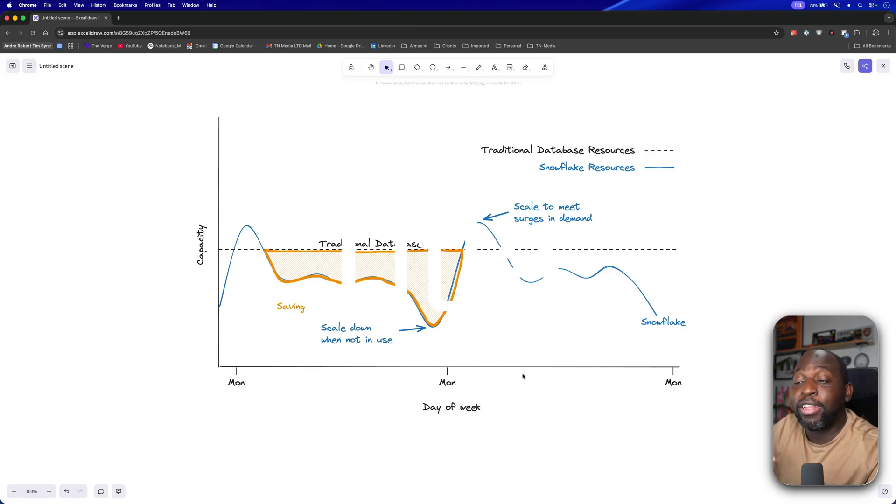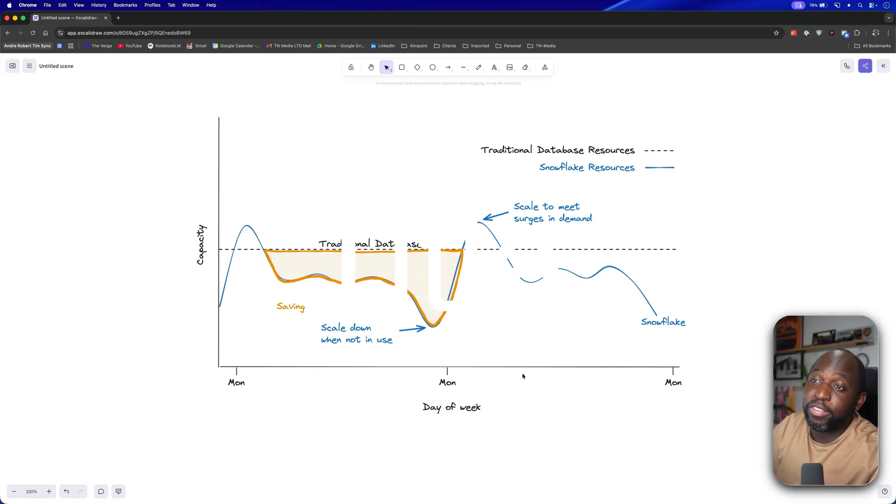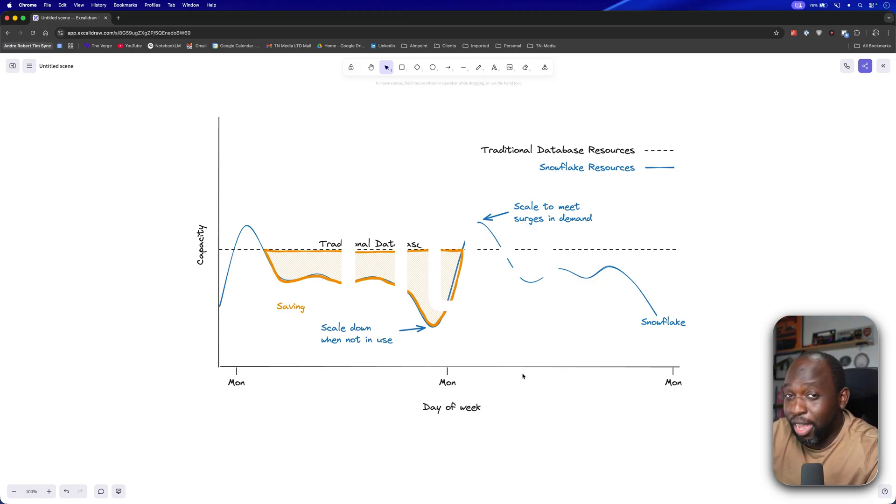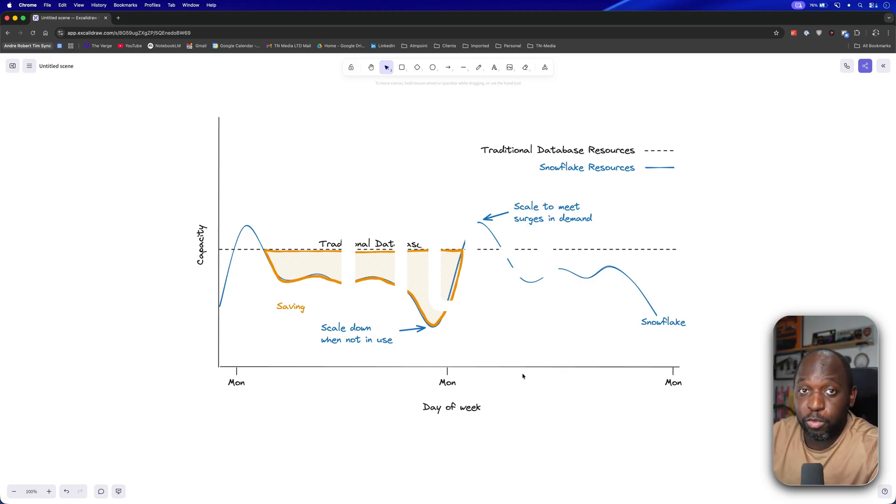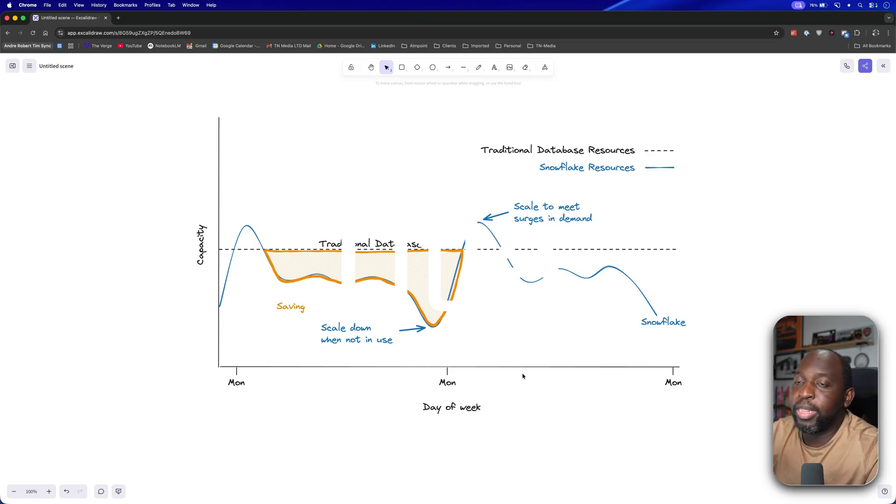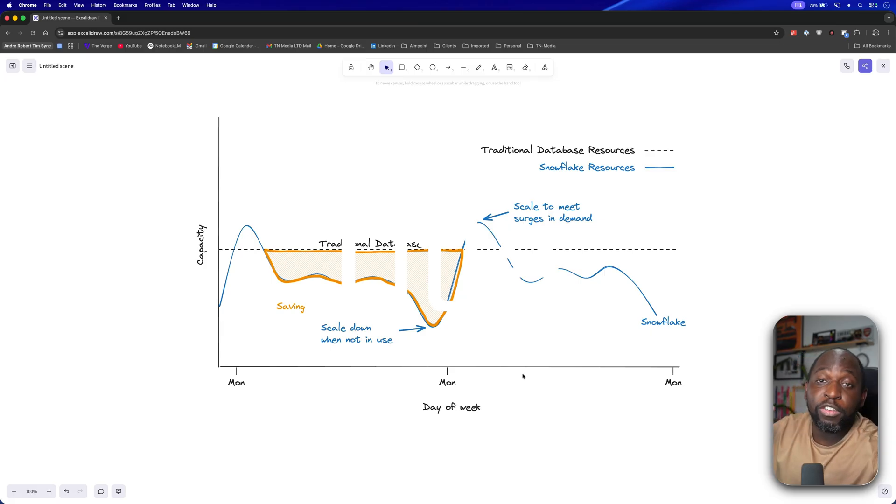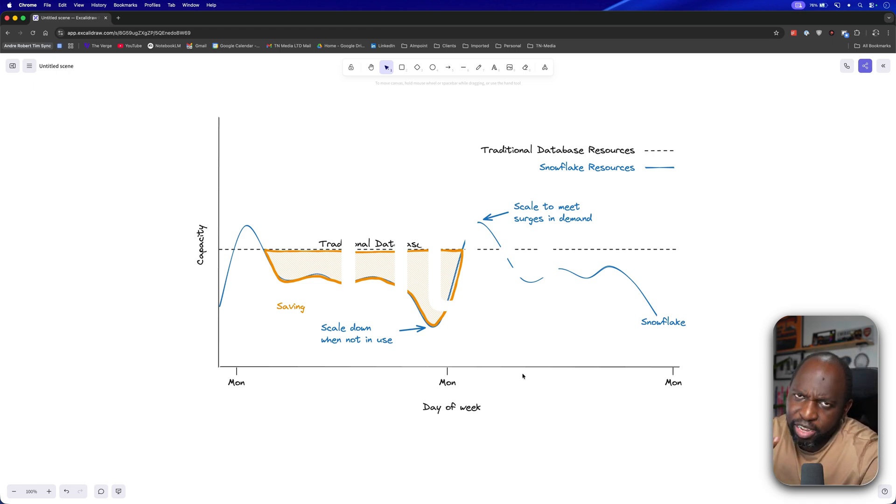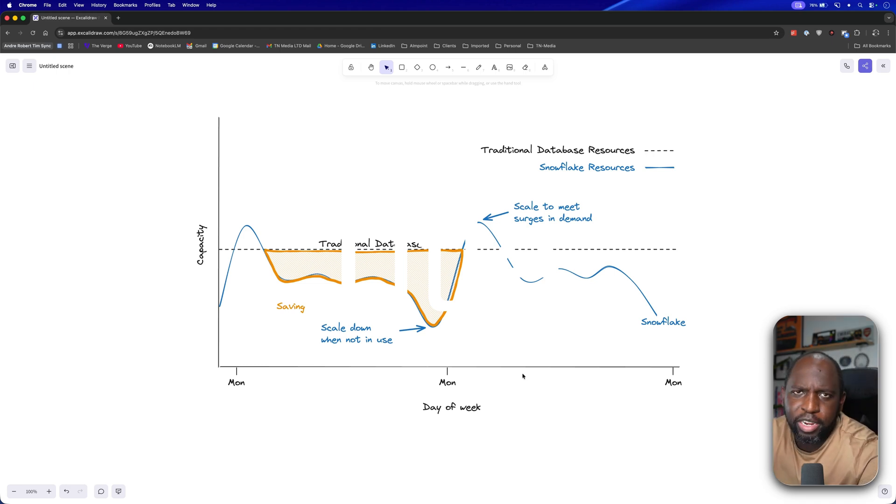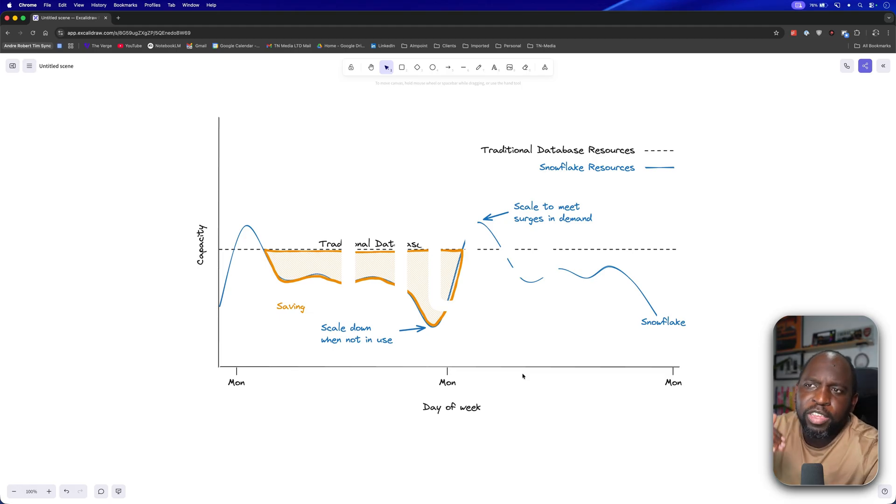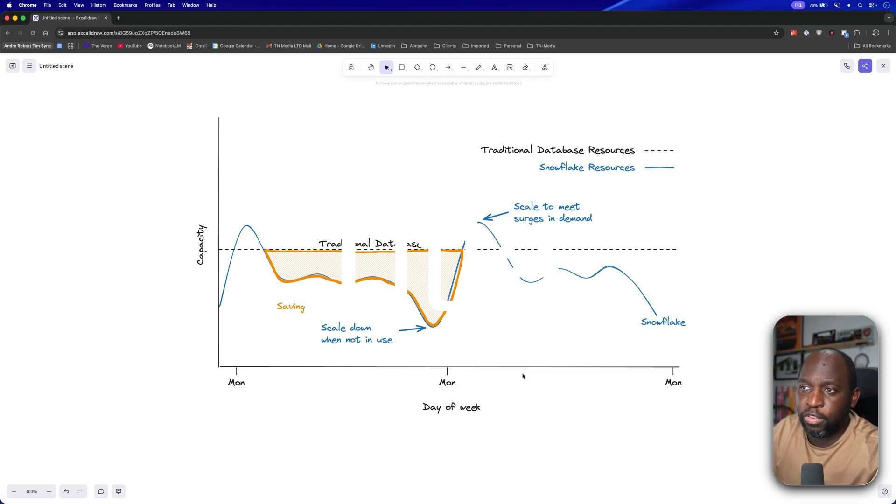And so what you see here is essentially the benefit of doing that. You see, if I had to stand up a database, I would essentially have a fixed cost and a fixed capacity. And when I'm not using it, I have to keep that capacity running. I have to keep those resources running. And I also have to employ a team to run those resources. But the problem then comes is when I have a surge in demand, I can't just easily increase the resources.